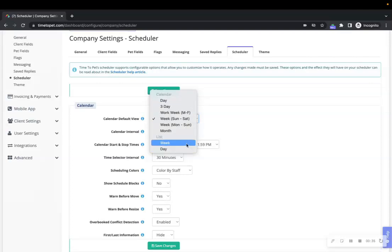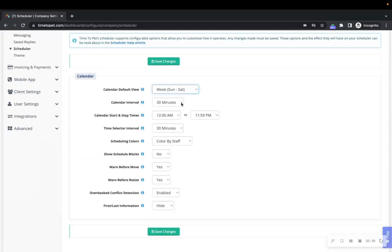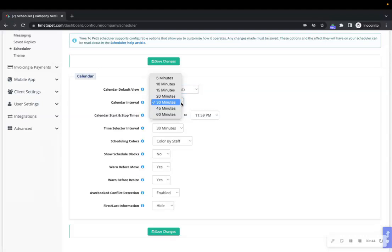Next up is the Calendar Interval. The calendar interval allows you to adjust how much space is shown on your calendar. Setting the interval to a small value will spread out your calendar events and give you more space.